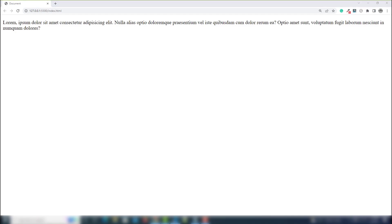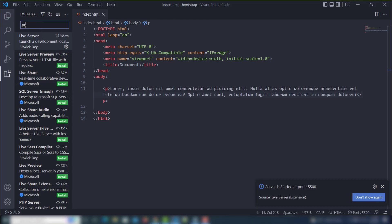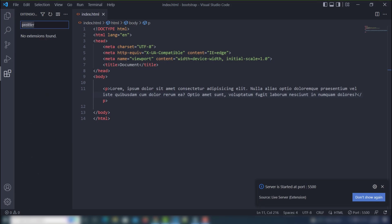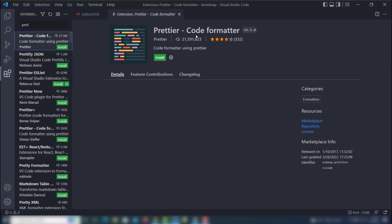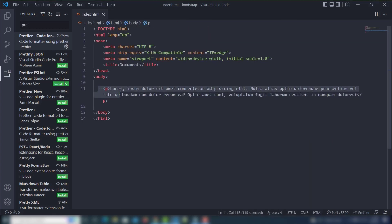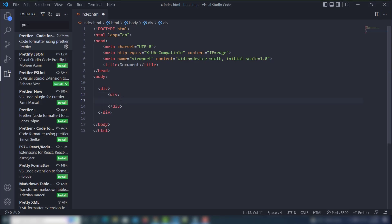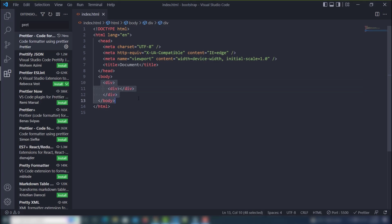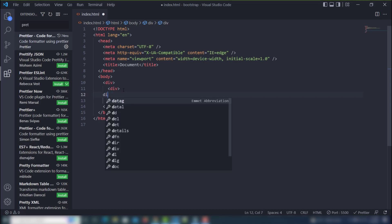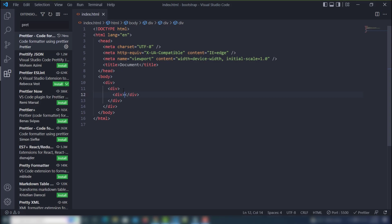The next extension I'm going to use is Prettier. Prettier is very helpful for managing your code. Search for 'Prettier - Code Formatter' and install it. Once installed, I'll give you an example: I'll write some divs in a messy format, and when I save, the code automatically gets formatted. If I add anything else and press save, the code will automatically arrange itself in the proper structure.